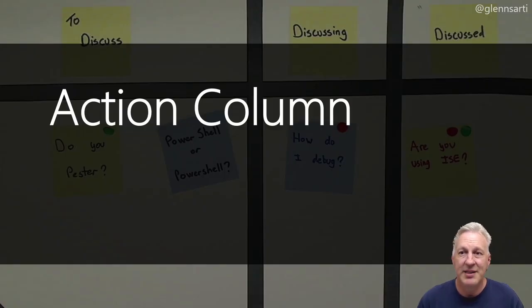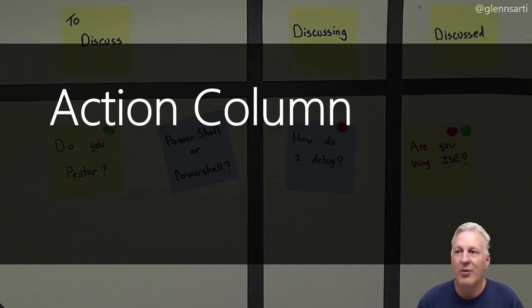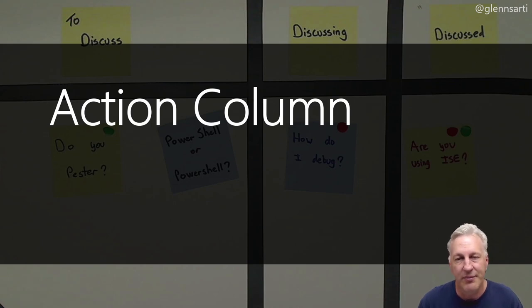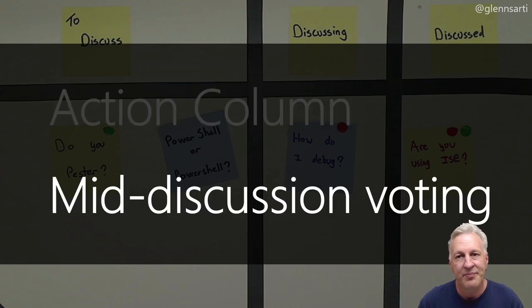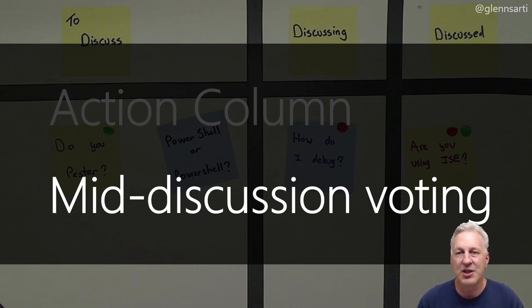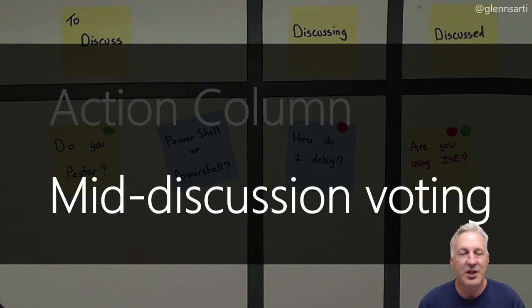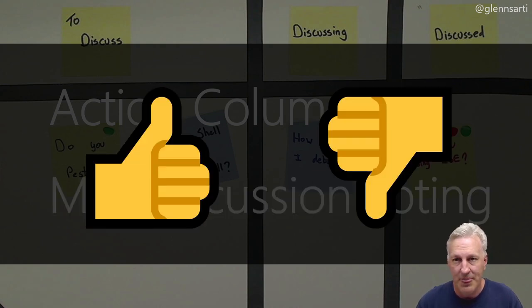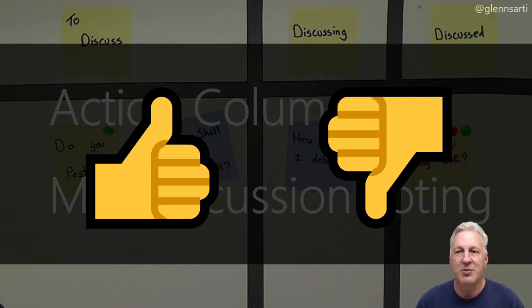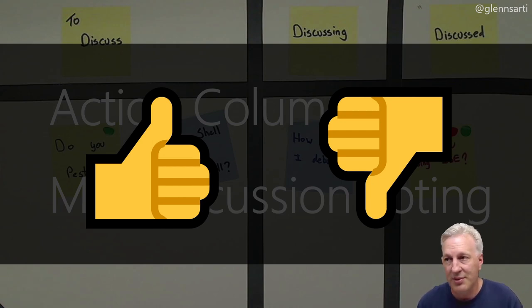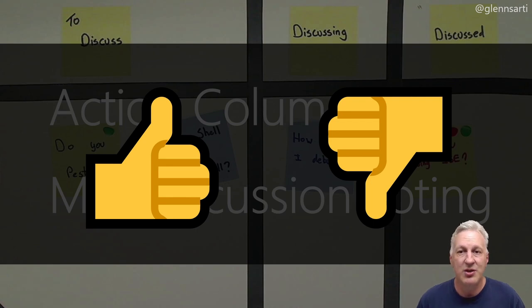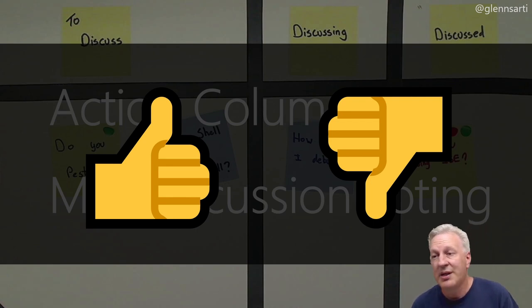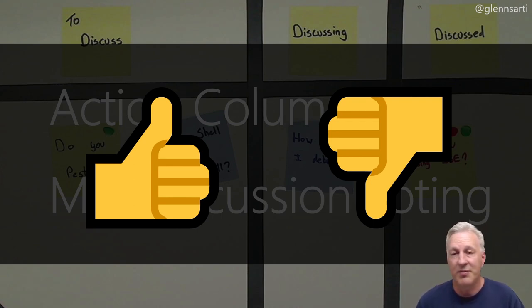Some meetings actually add an Actions column, where you write down actions that people need to do after the meeting, that way things don't get forgotten. And then sometimes one topic can dominate the meeting, and people become disengaged and bored. So what you can do is every two minutes or so, you pause the discussion and have a quick vote. Everyone quickly votes with thumbs up to continue, or thumbs down to stop. If the majority wants to continue, then the topic stays. If the majority wants to stop, then the next topic is picked.